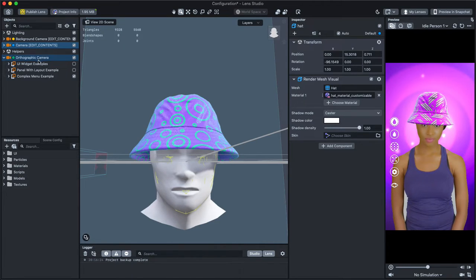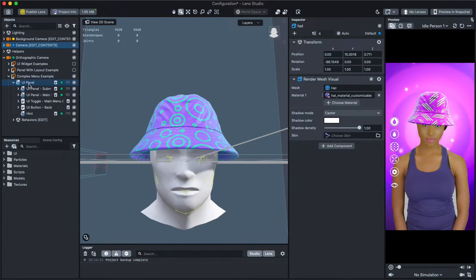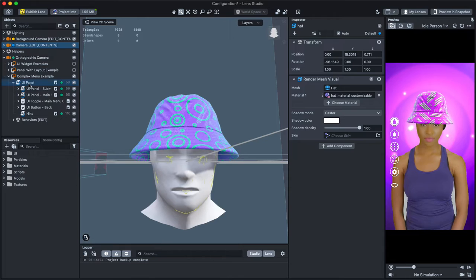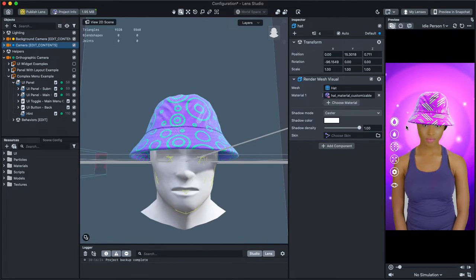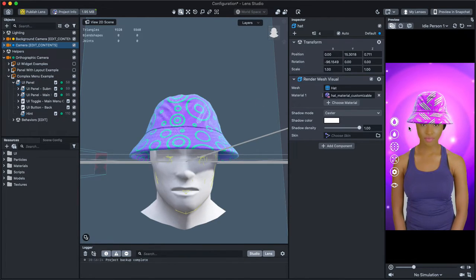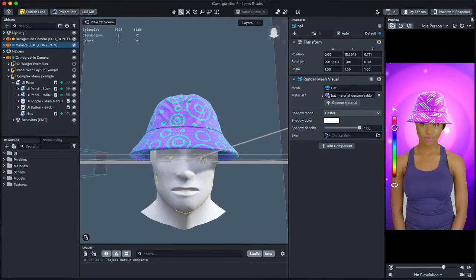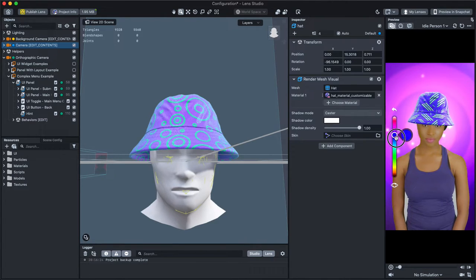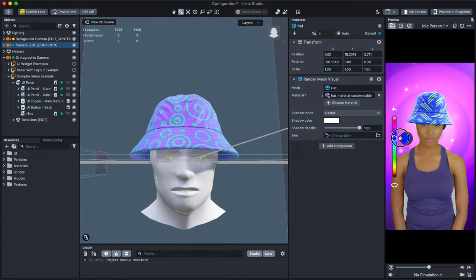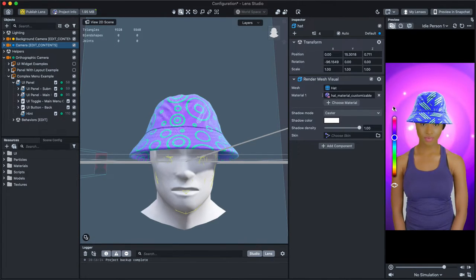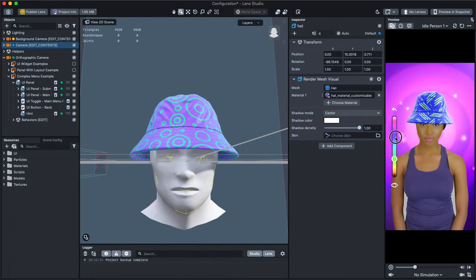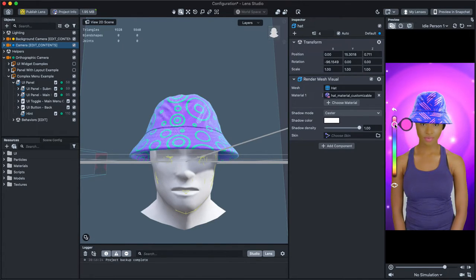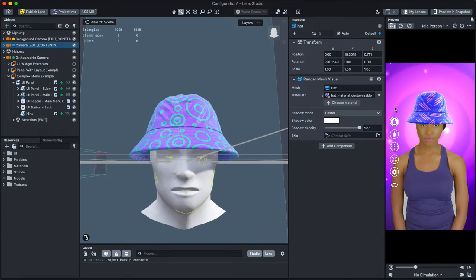First, let's play with the lens to see our configuration in action. I can click on each of these buttons and I will open a submenu with different types of controls. For example, sliding the color picker changes the color of the hat. Each submenu has a back button to go back to the main menu.